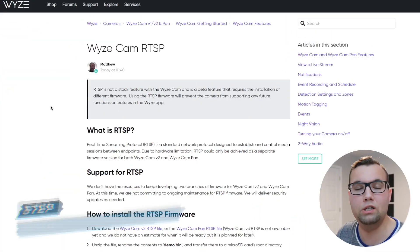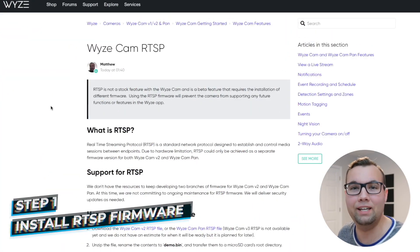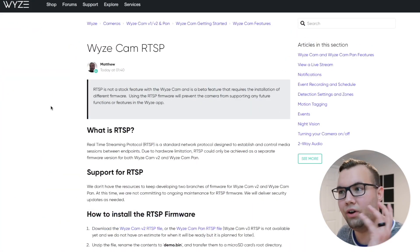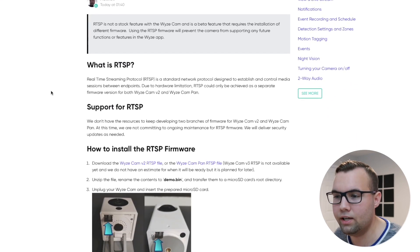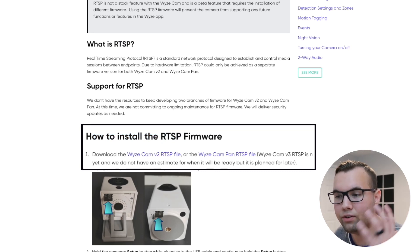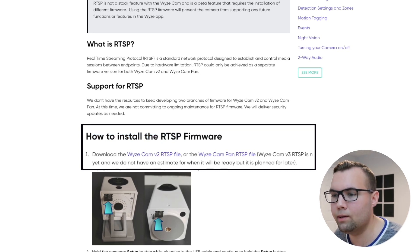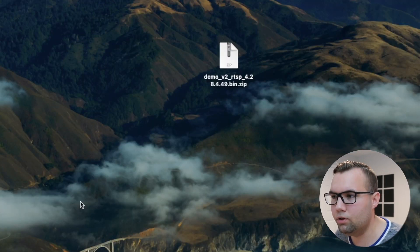Step number one is that we need to download and install the Wyze Cam RTSP firmware. Head over to Wyze's website, scroll down to where it says how to install the RTSP firmware, and then choose the appropriate download link for whichever camera you have. For this video, we're going to be using it for the Wyze Cam V2.